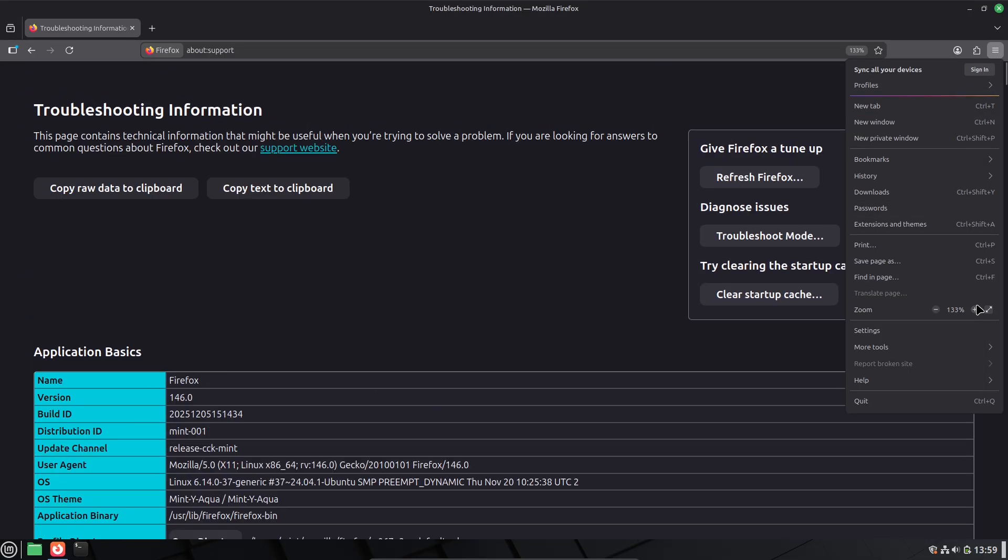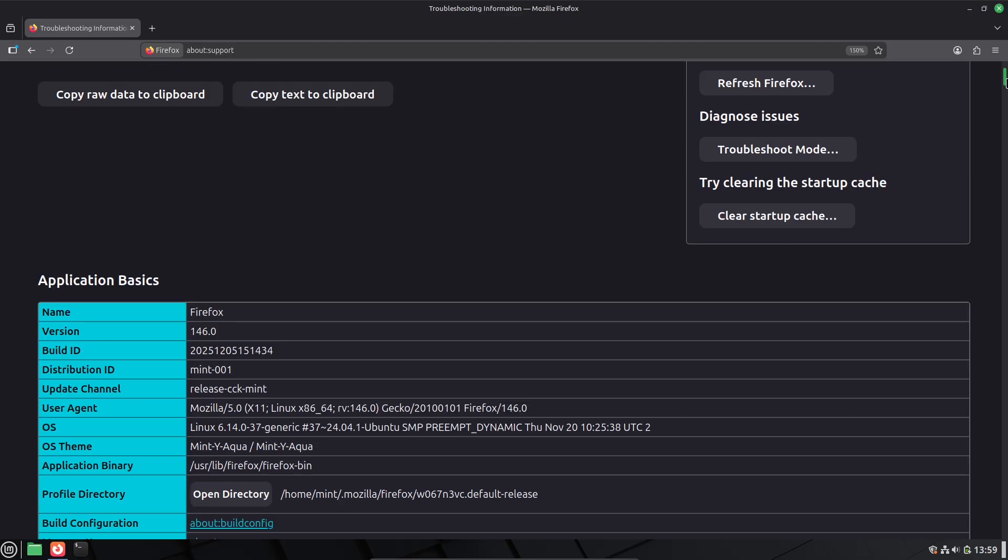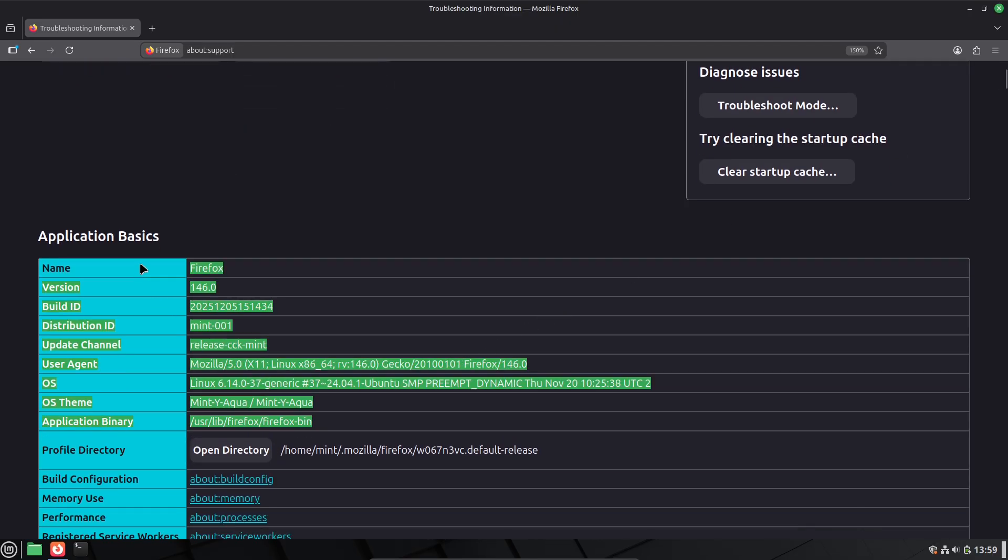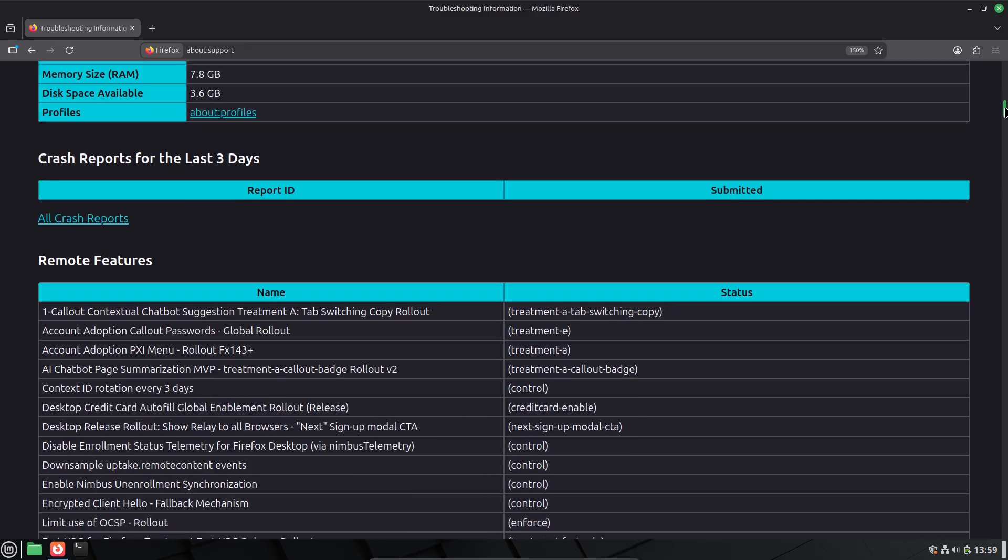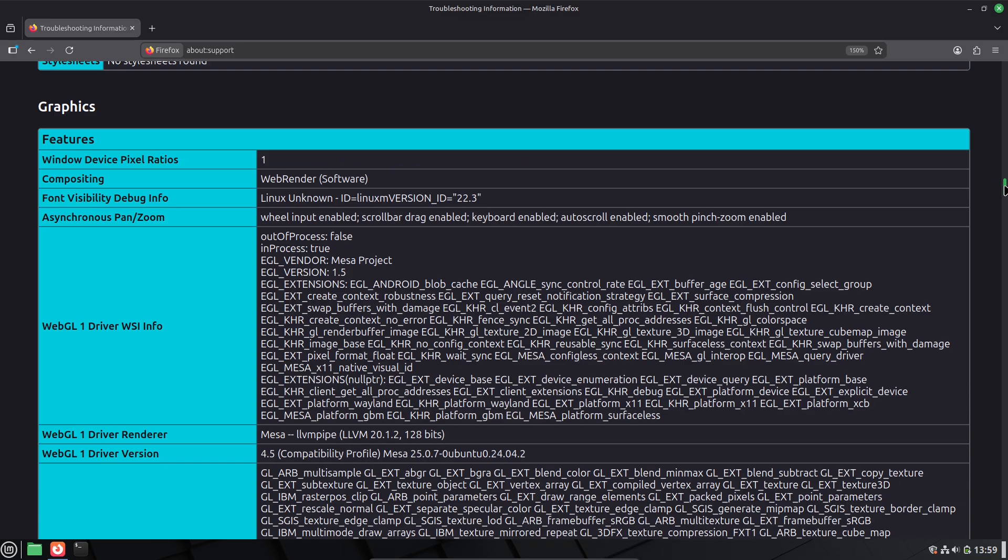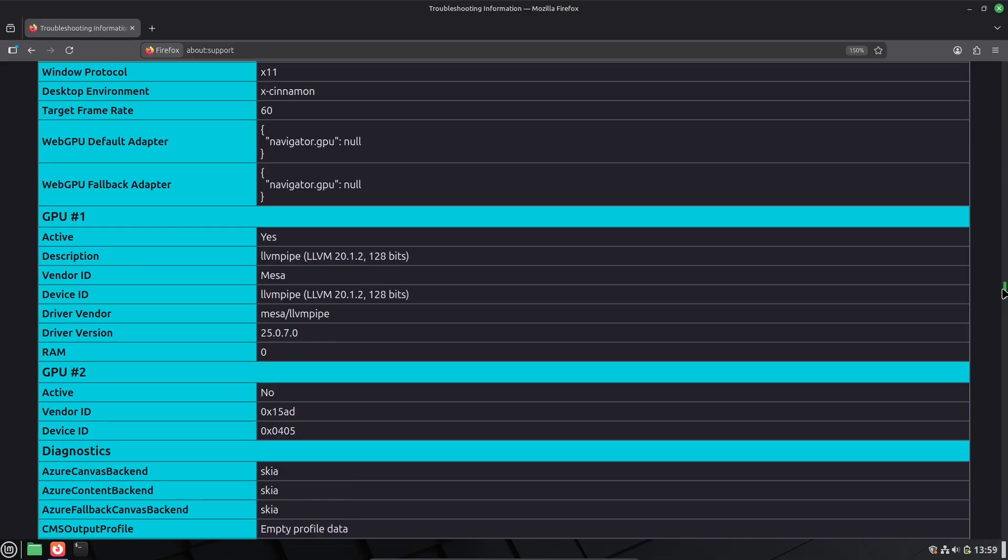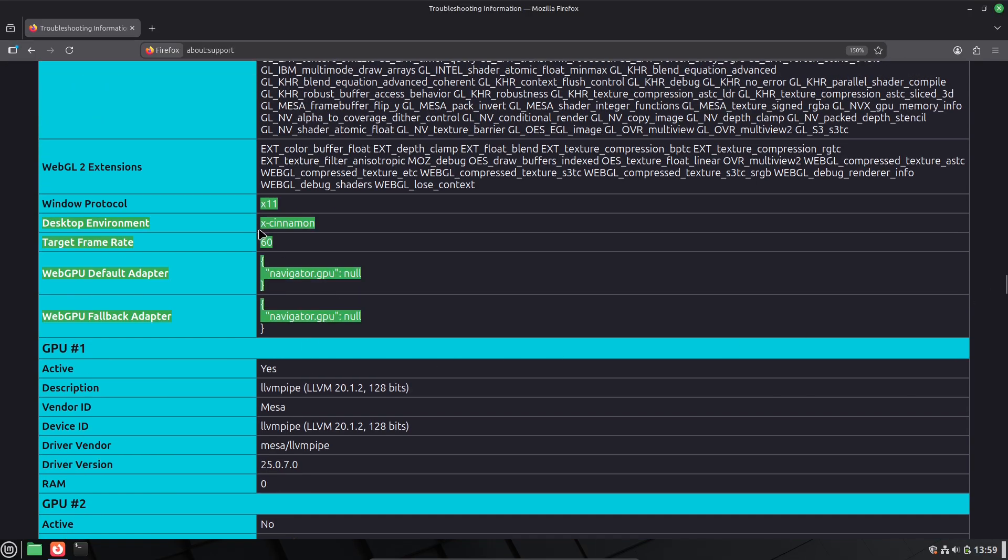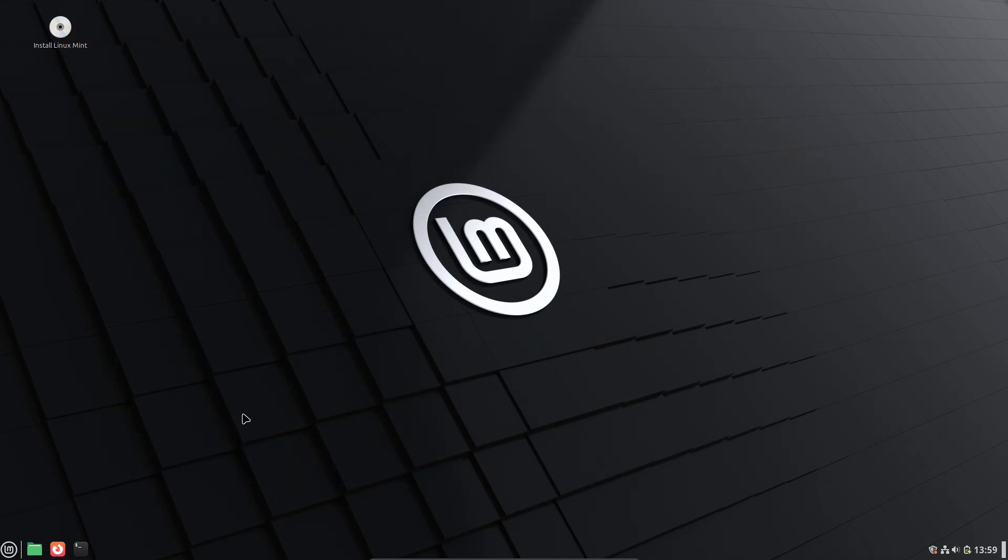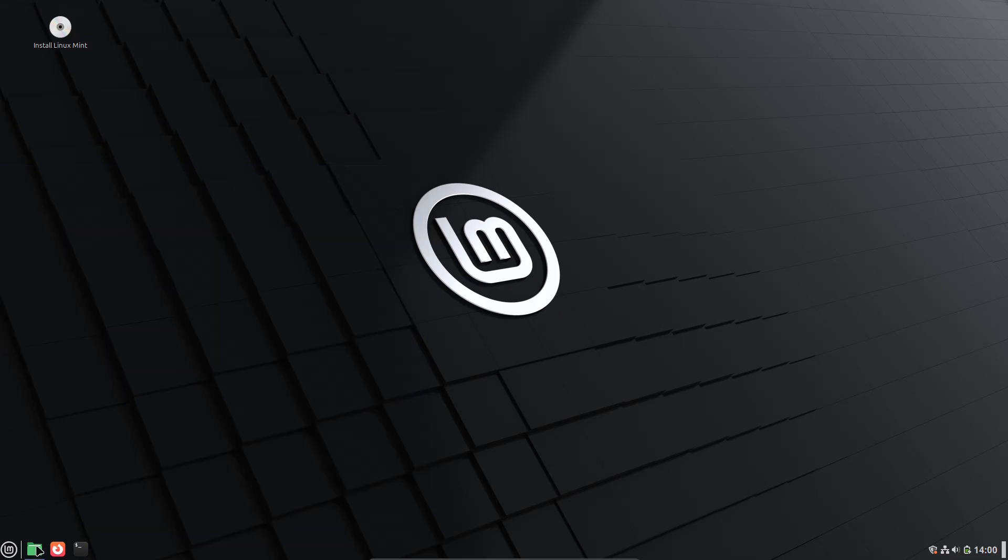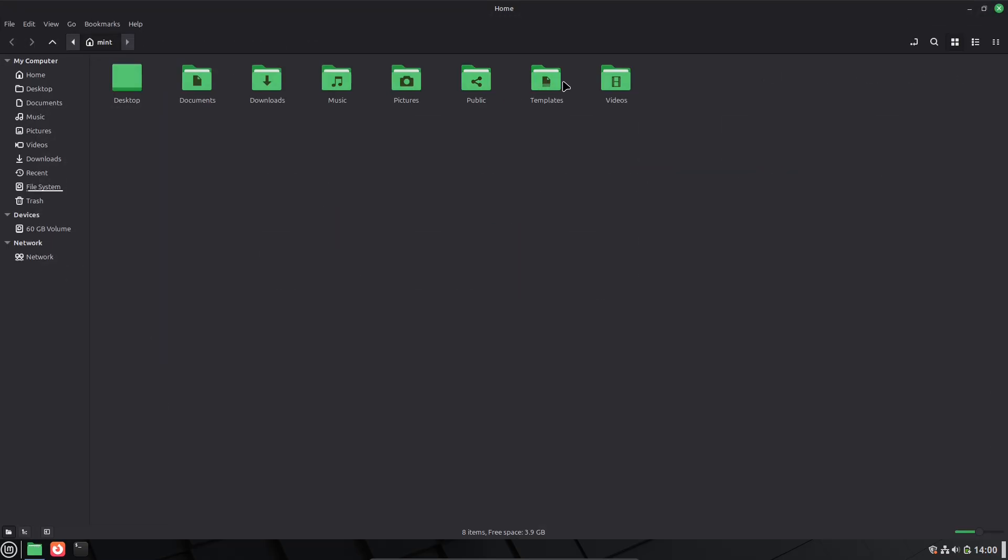Finally, it's free, open source and easy to try. Download the ISO from linuxmint.com. Create a bootable USB with tools like Rufus. And test it live without installing. If you like it, setup takes under 15 minutes. And you can even dual boot with Windows.